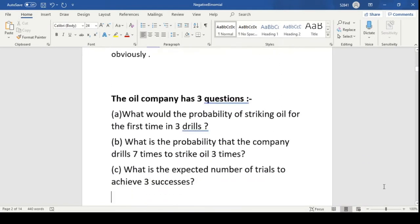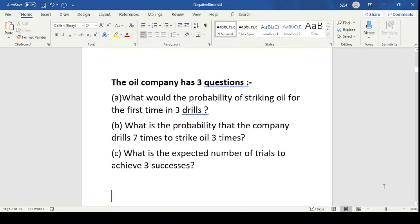The company has three questions. First: what would be the probability of striking oil for the first time in three drills? Second: what is the probability that the company drills seven times to strike oil three times? And third: what is the expected number of trials to achieve three successes?